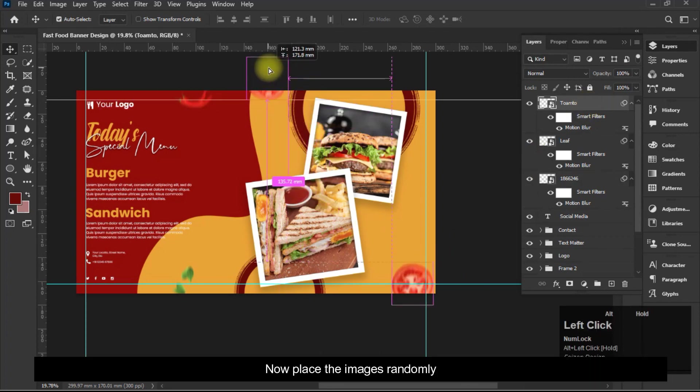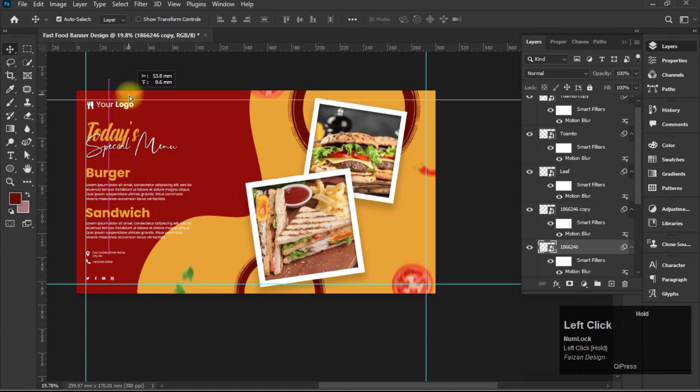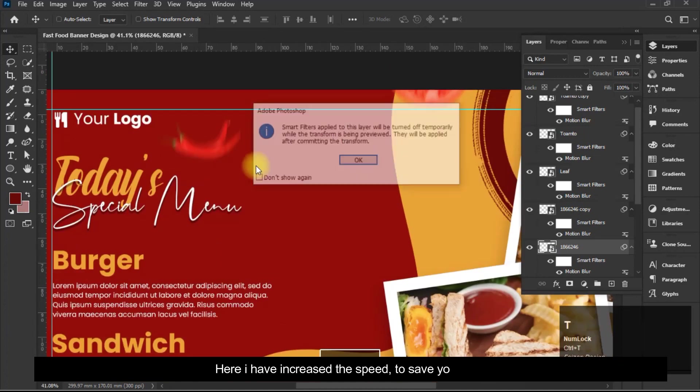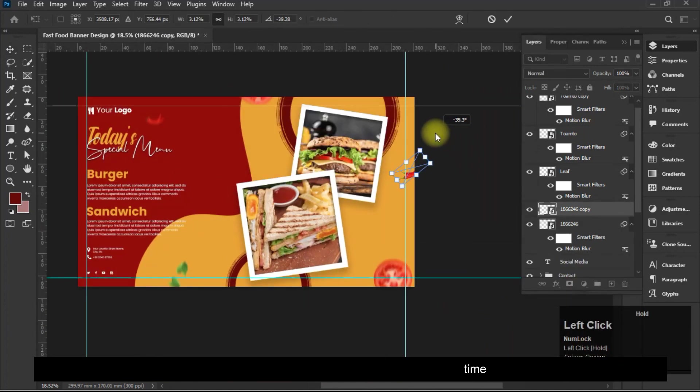Now place the images randomly. Here I have increased the speed to save your time.